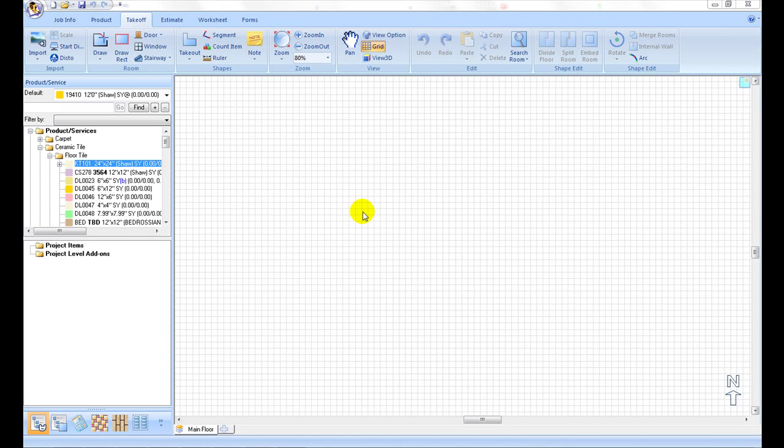In this video we will cover adding a heat weld rod to our product database. Some add-on items such as heat weld rod rely on the associated flooring products for their estimating data. For example, heat weld rod is relying on our seam length and location of our sheet vinyl. Such an association must be set up first before these add-ons can be calculated.